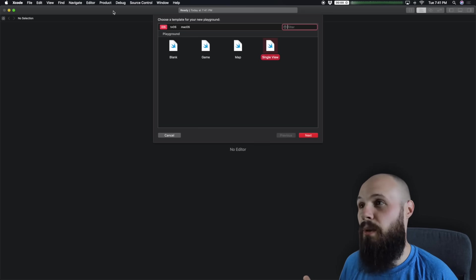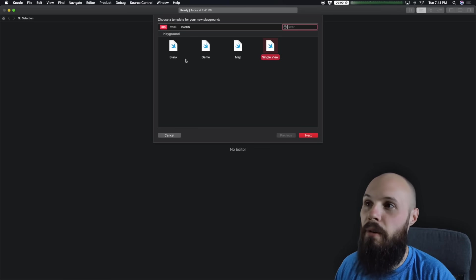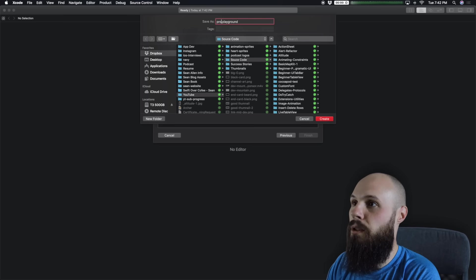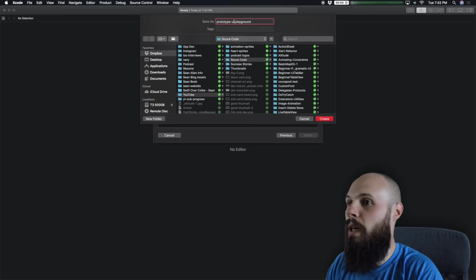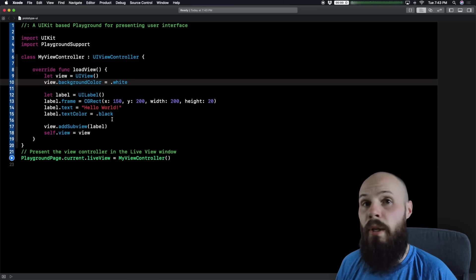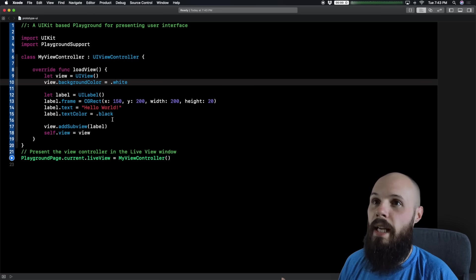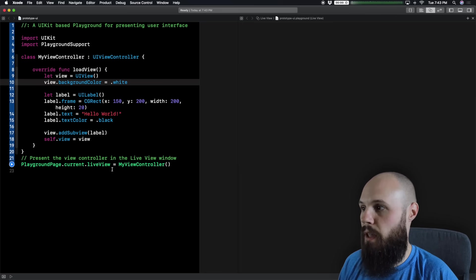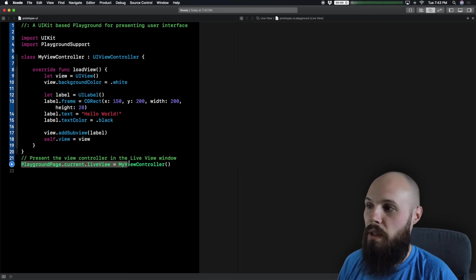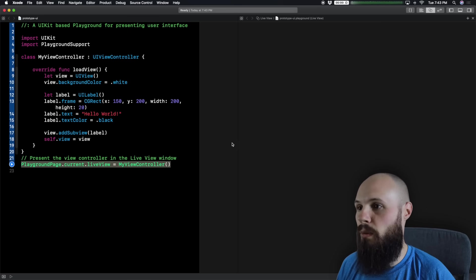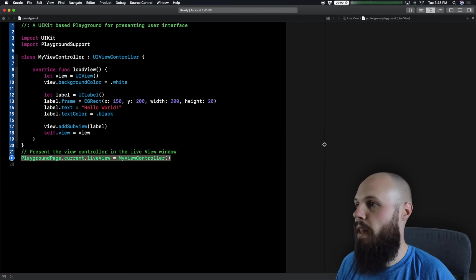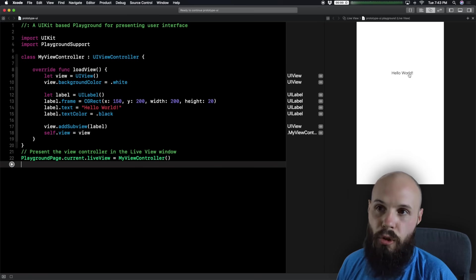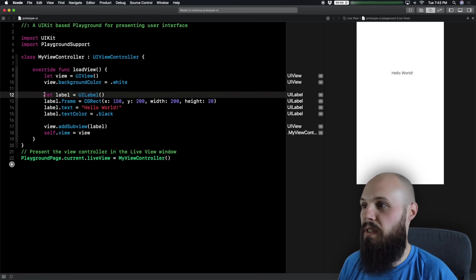Let's dive right in. We're starting from scratch — I just did File > New Playground. We're going to do a single view, hit Next, and I'll call this 'ProtoTypeUI'. Hit Create. Here we are with a basic view controller, and up in the upper right we're going to open our assistant editor — that's going to be our live view. On line 22, we're setting the current live view to the view controller.